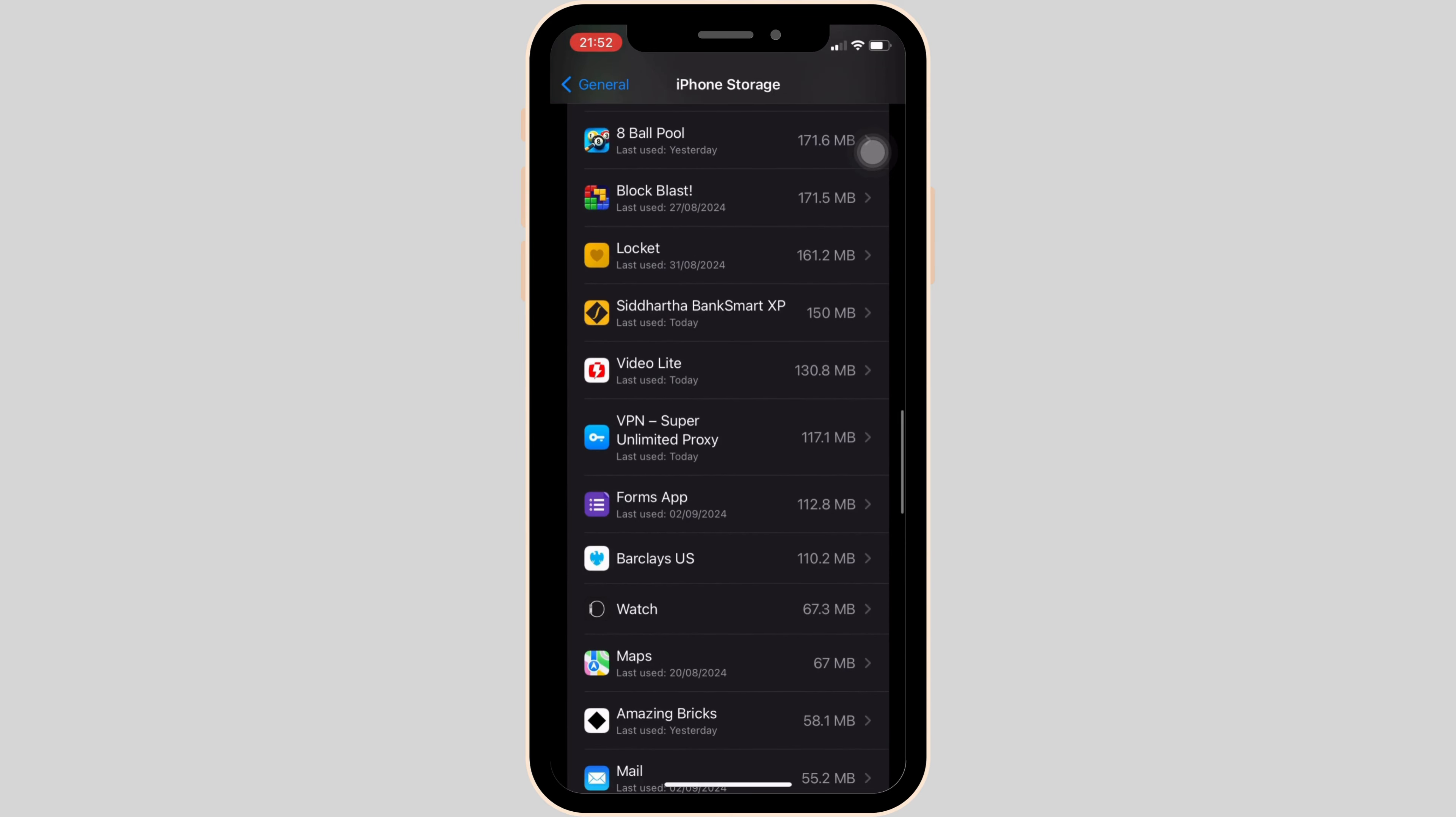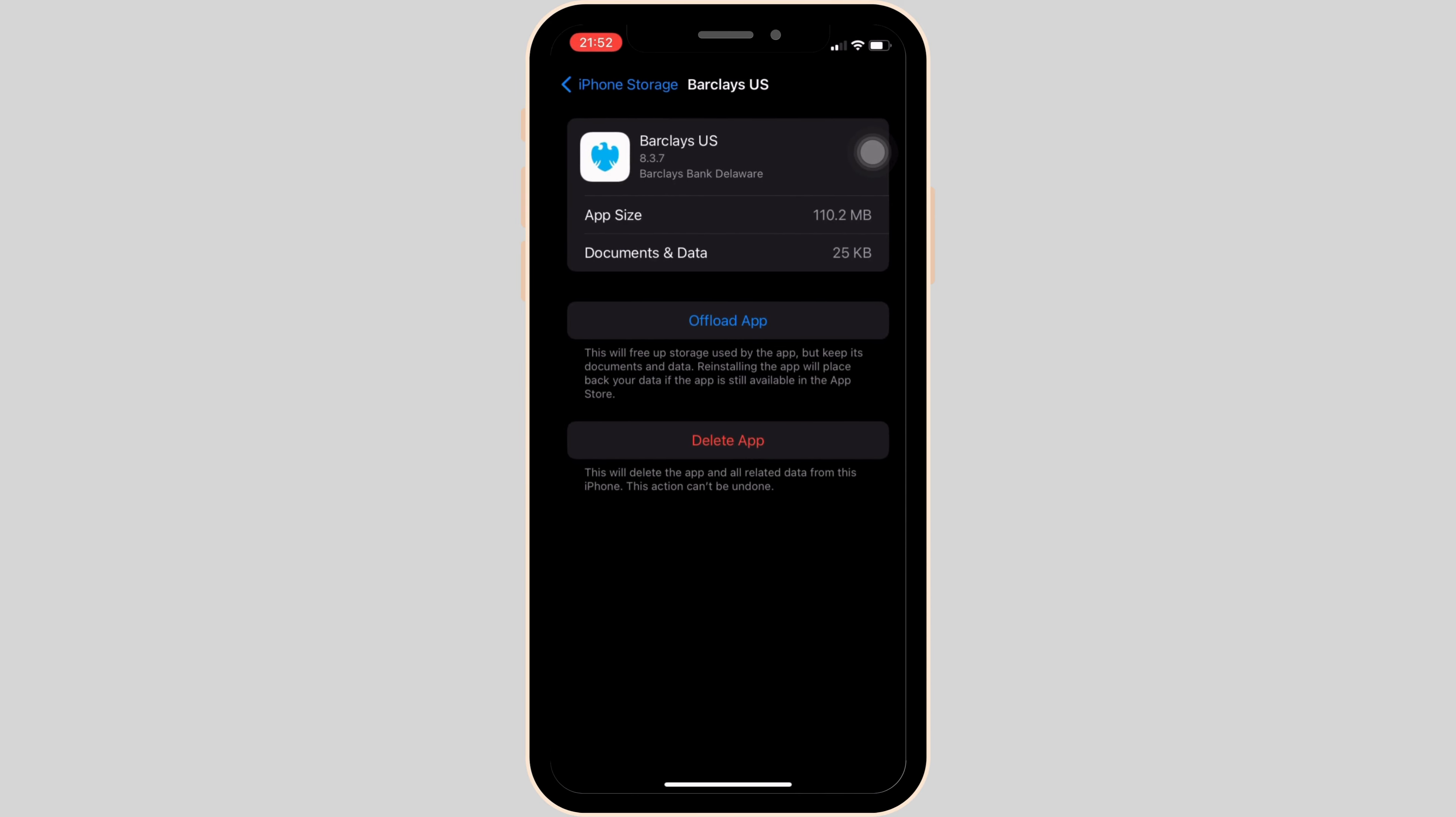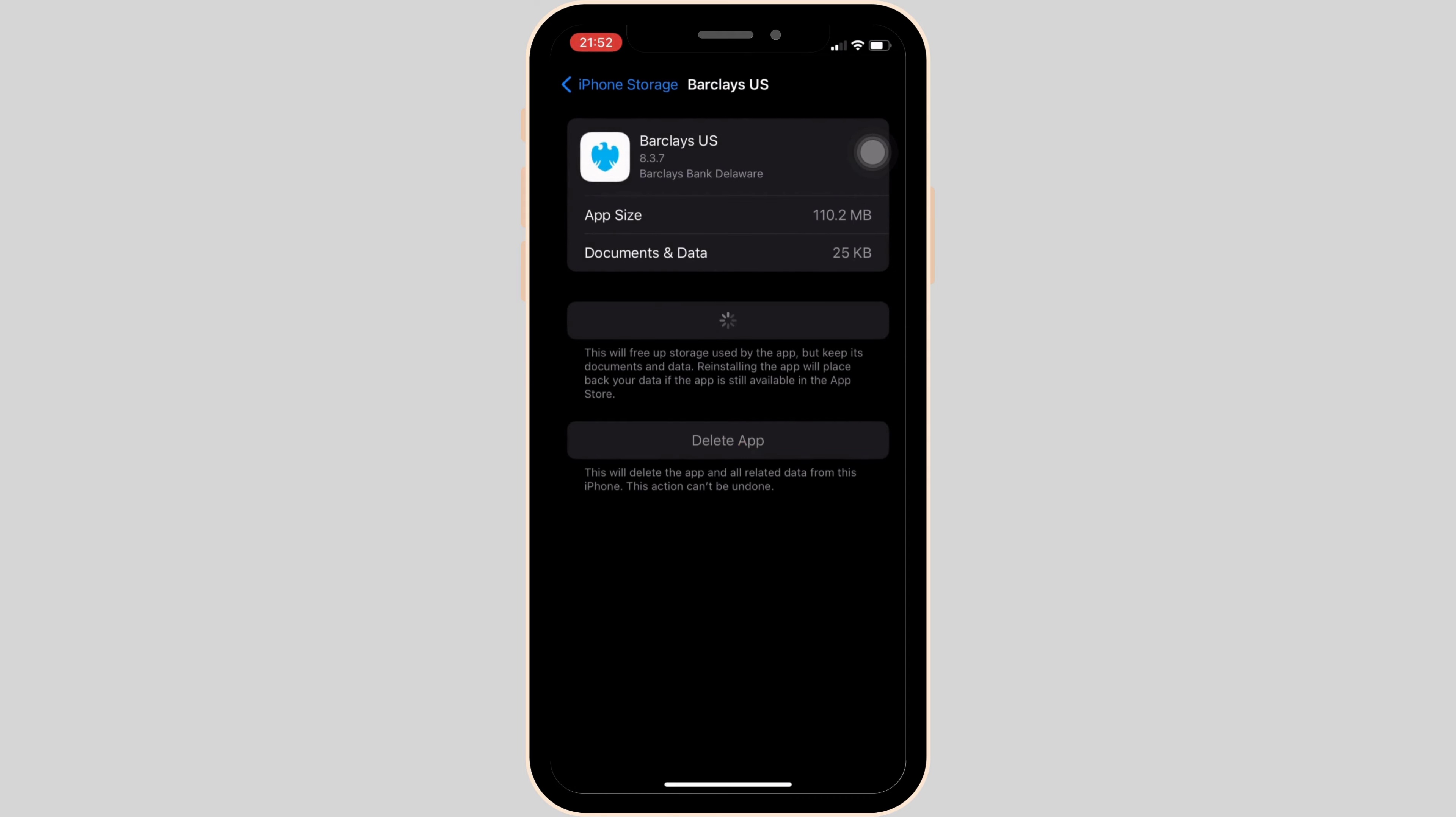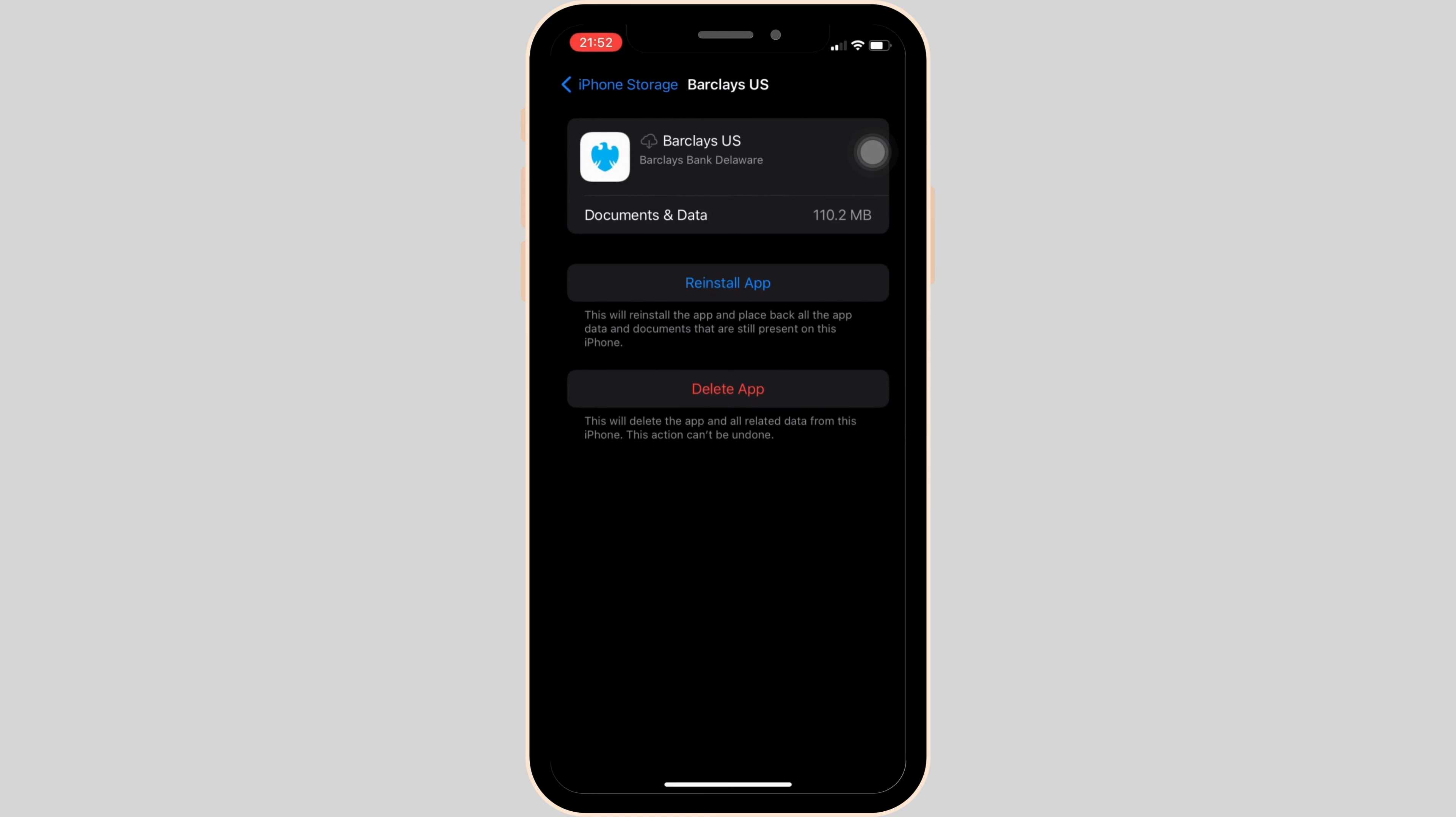Once you find it, head over to it. Click on offload app and then once again click on offload app. This means clearing the cache and the storage of the application. It will remove all of the unwanted bugs and make your application run smoothly. It might also fix the issue that you have been facing and then you'll be good to go.